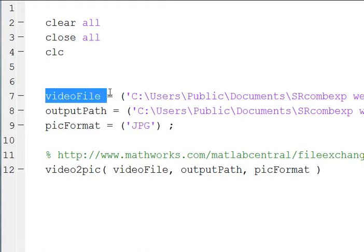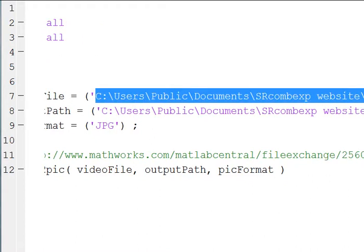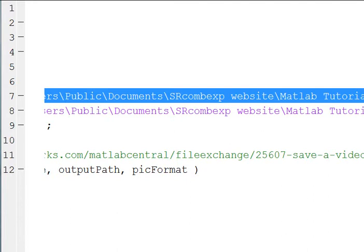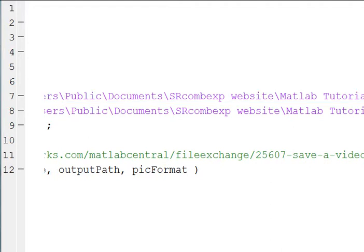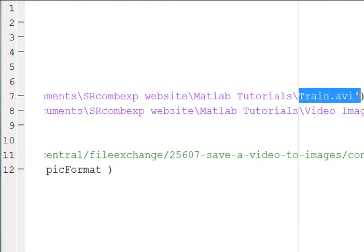We're going to define a video file, so a C colon backslash, the file location and the video name. In this case, it's called train.avi. I should get that in view. Train.avi is the video I'm going to deal with.